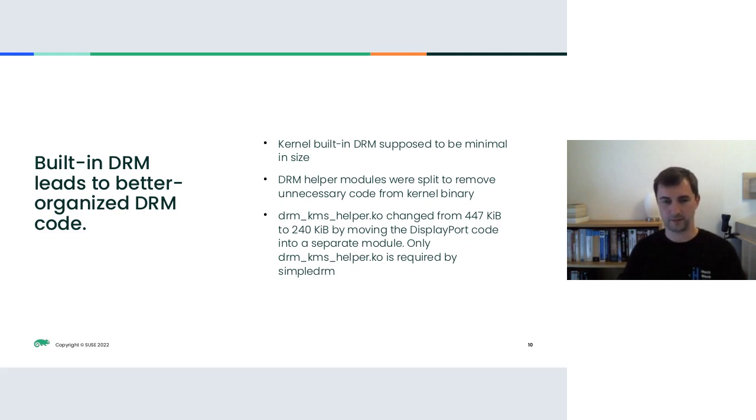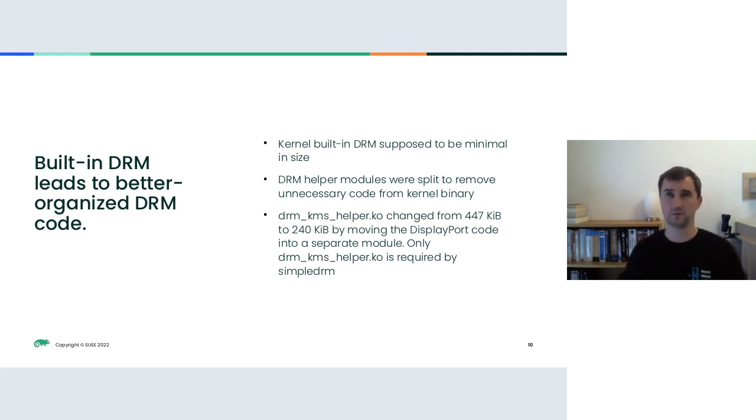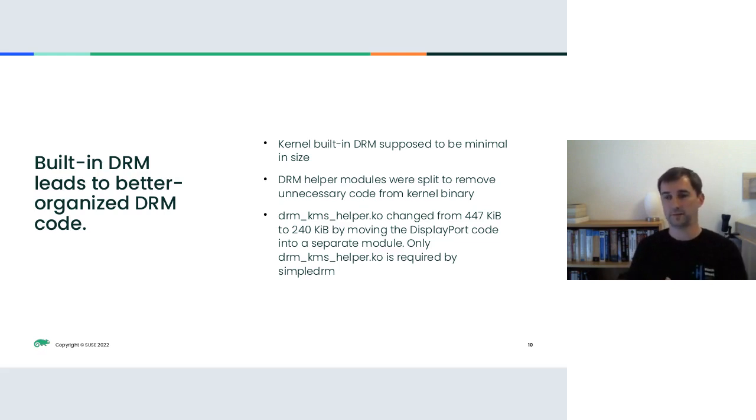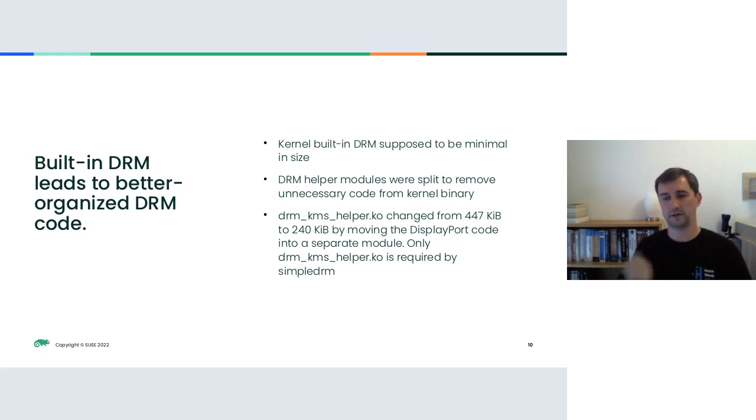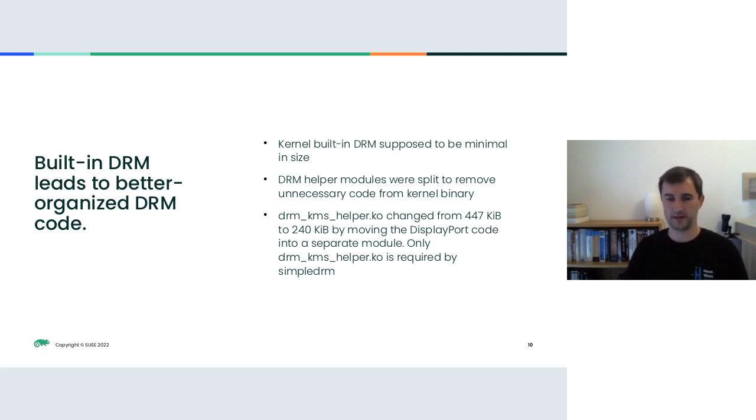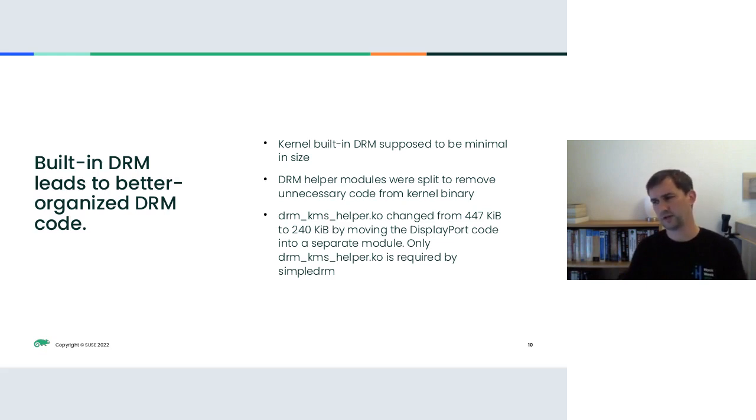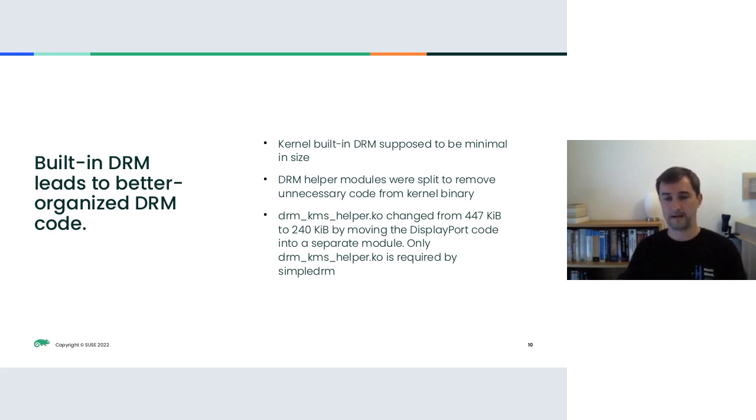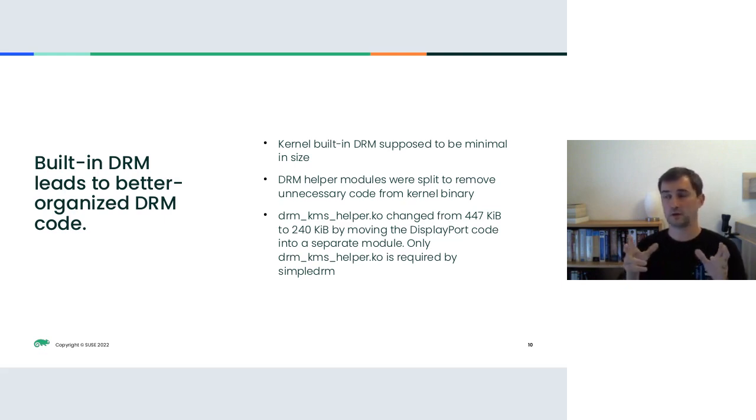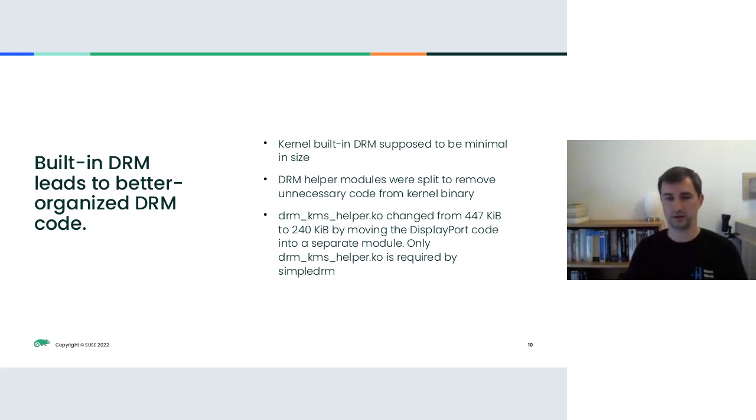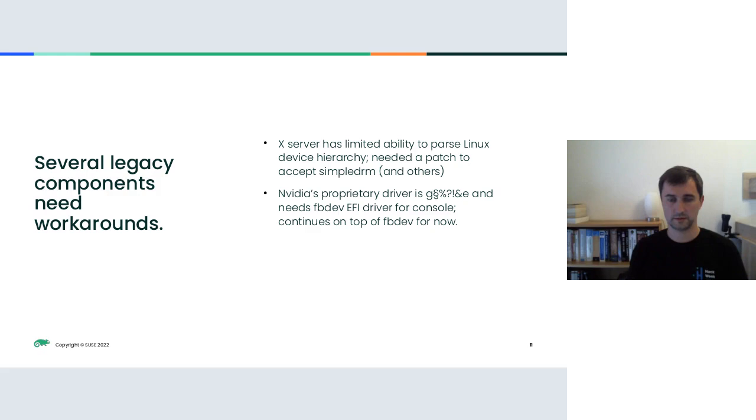Another thing that we needed to fix to make this work is the DRM module size. We needed to reorganize the modules and minimize the amount of DRM code that needs to be built into the kernel binary by good extent. There's one extreme example given here in the slides, which is KMS helpers. And that went down from 450 kilobyte to 240 kilobyte simply by removing the DisplayPort code and putting that into a separate module. DisplayPort is not needed by simple DRM or any of the other early boot DRM stuff and can be loaded later on by a module. The KMS helper itself is kind of the core DRM mode setting code. So you really cannot do DRM without it.